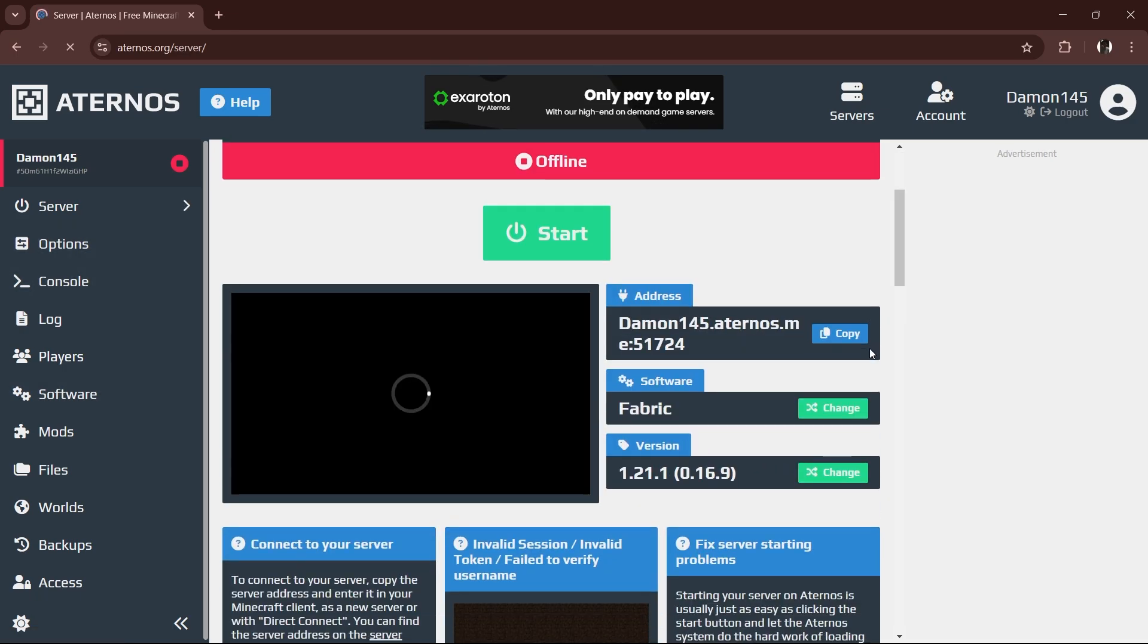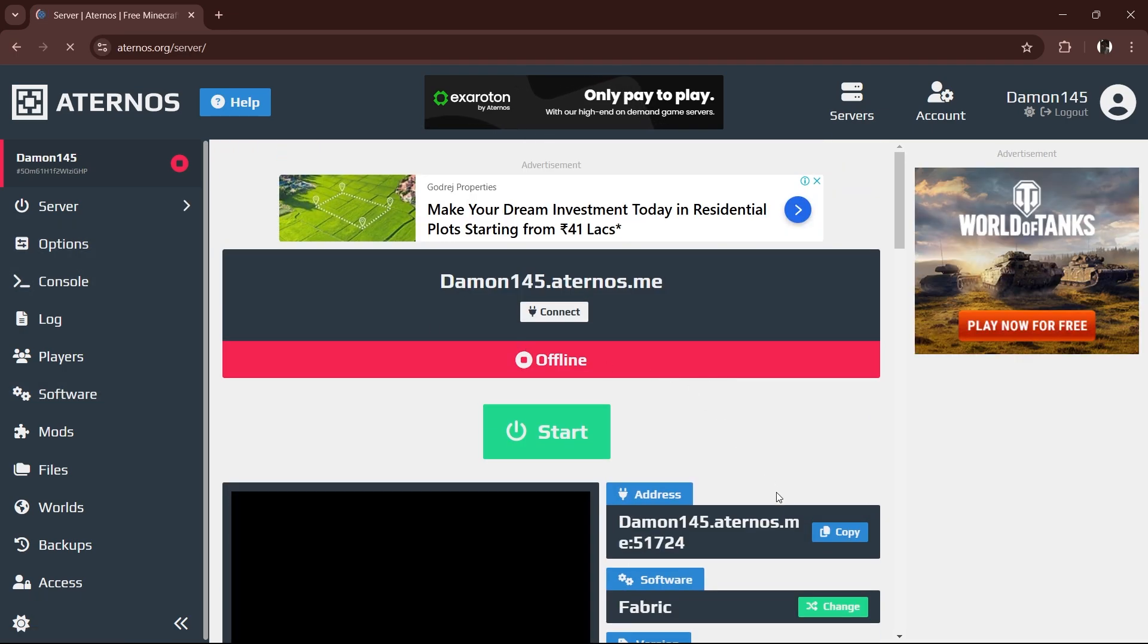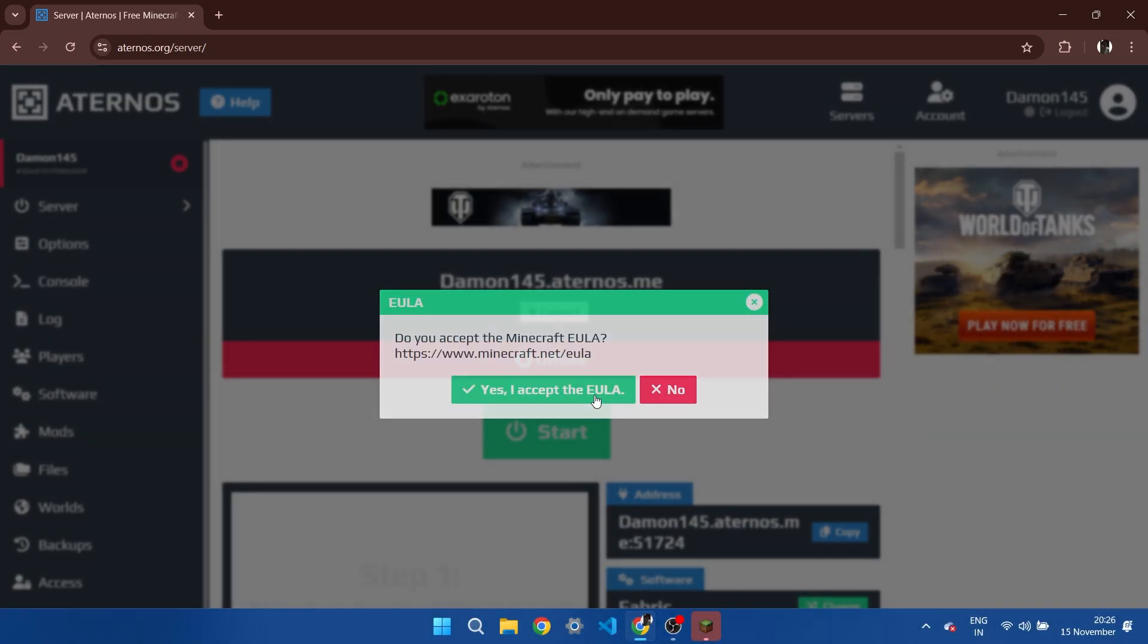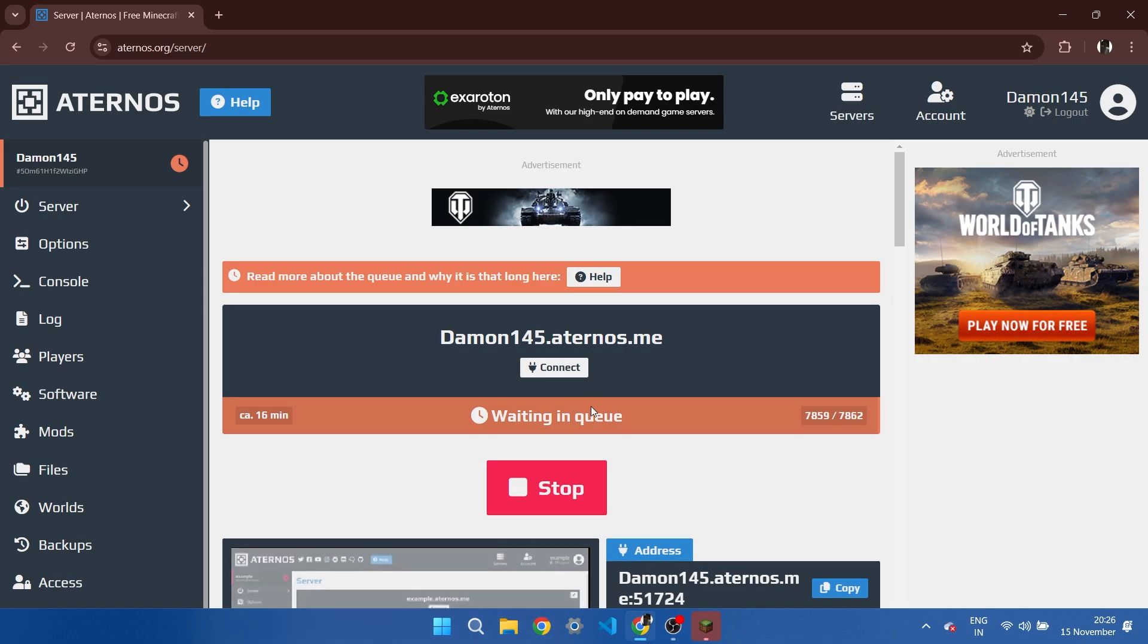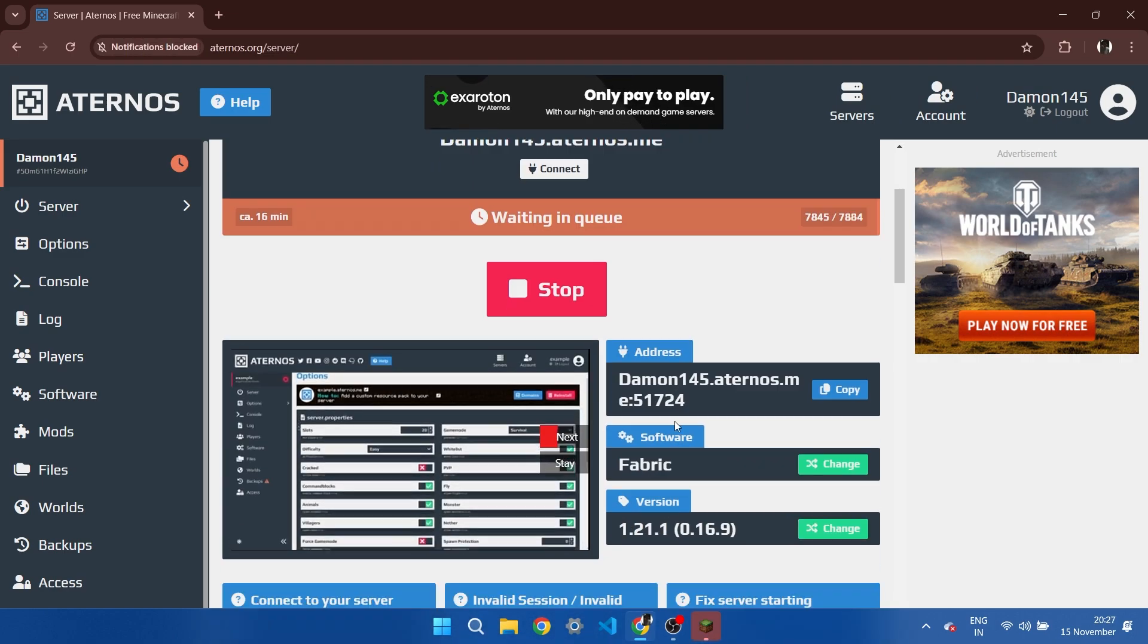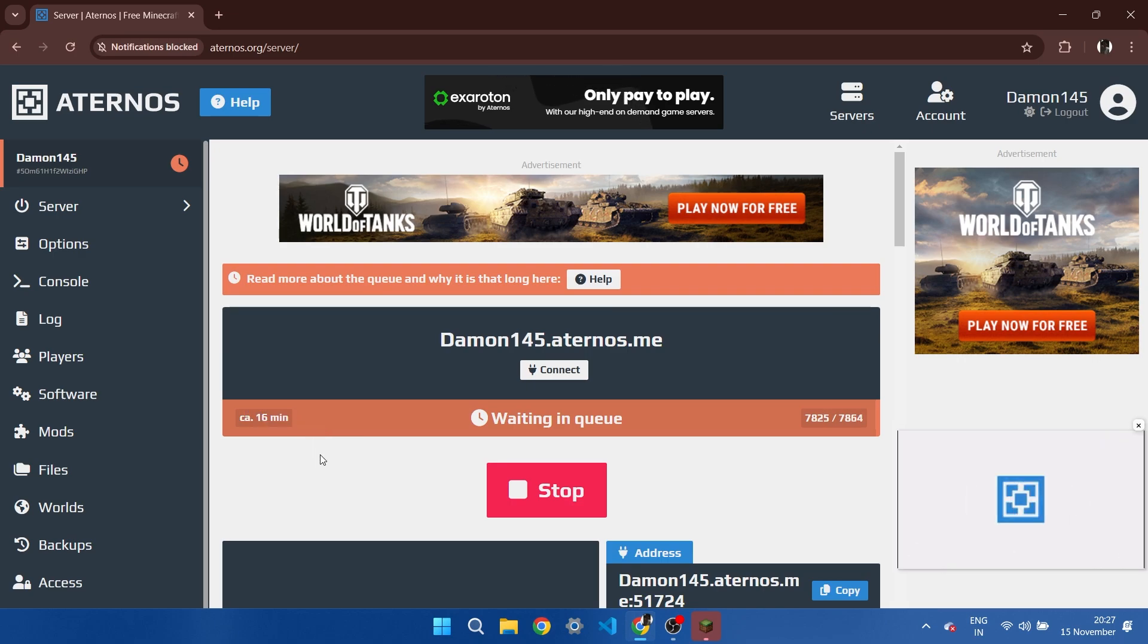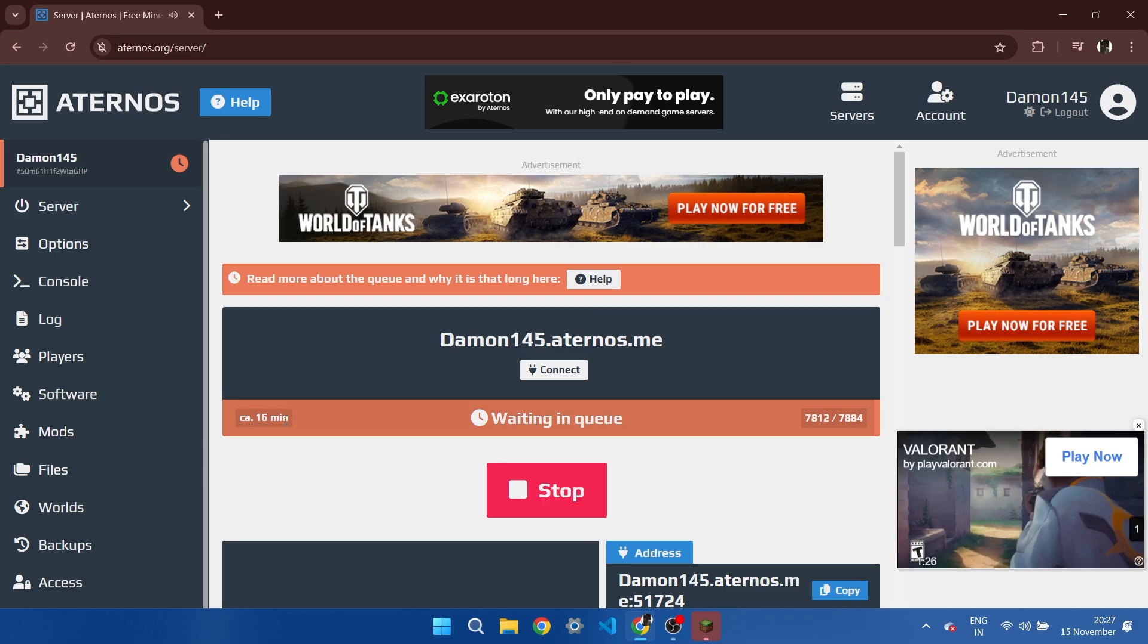Now it's time to start your server. Copy the server address first, then hit Start Server. Heads up, it might take a while to queue, especially if Aternos is busy. Here's a pro tip: try starting the server at odd hours, early mornings or late nights. You'll beat the crowd and avoid the frustration of watching that progress bar crawl like it's in slow motion.